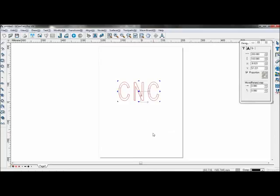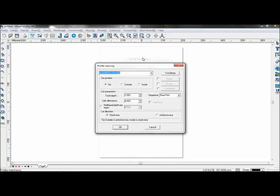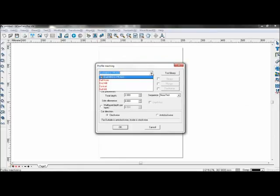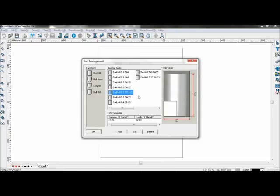Now click Toolpath, Profile Machining. You can select your tool from either the submenu here or the tool library. We are going to use the end mill diameter 3.175 and height at 22. If you need to add a tool, you can click Add.